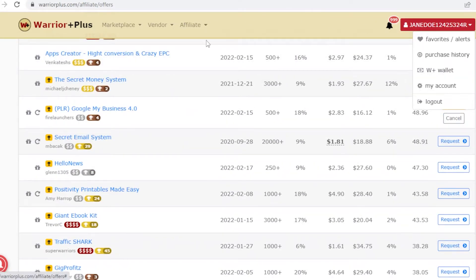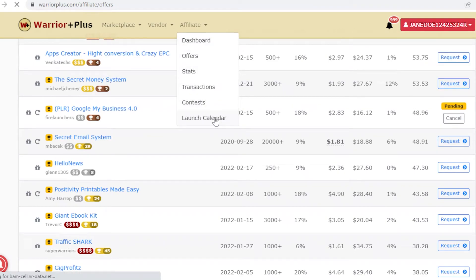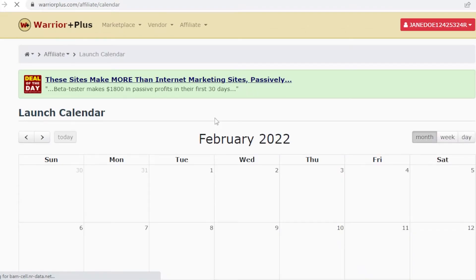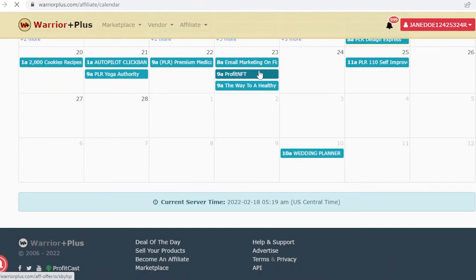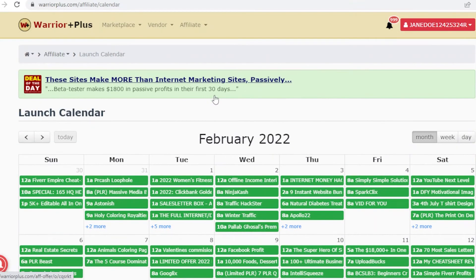If you want prime affiliates, go into the launch calendar. These are upcoming products you can apply for before they've even launched. You can request approval in advance, and as soon as the product launches you can start fully marketing it with your affiliate link.